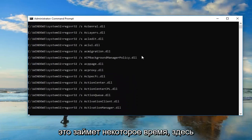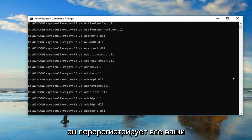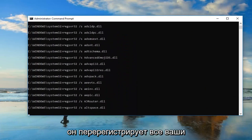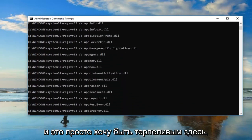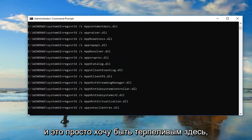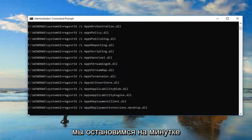This will take a moment. It's going to re-register all of your DLL files, so it shouldn't be a big deal. Just be patient here, it'll take a moment.